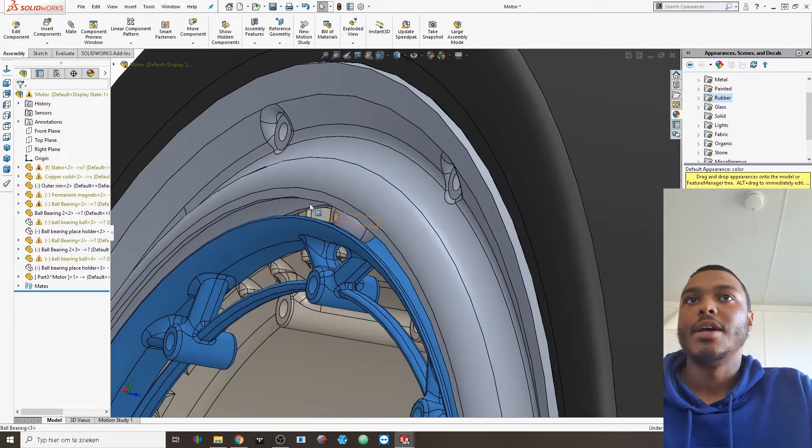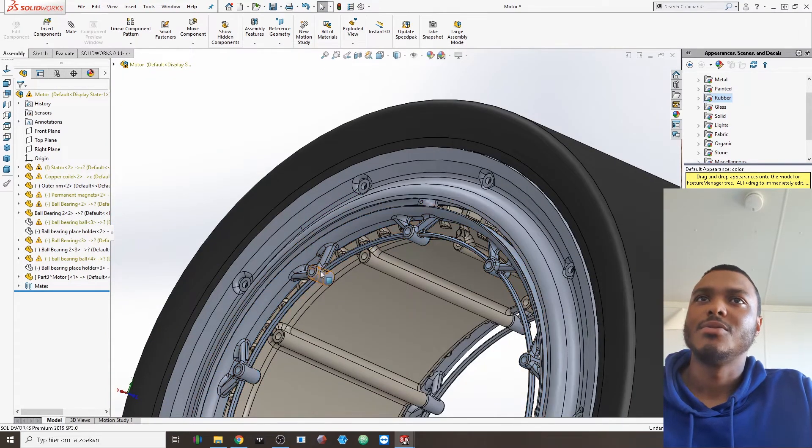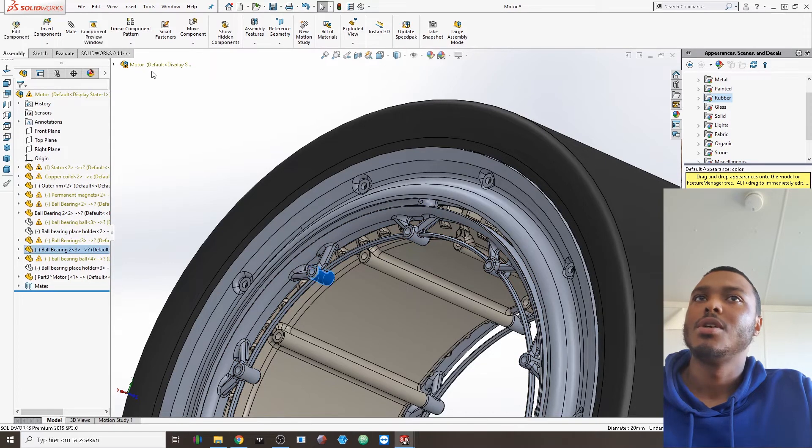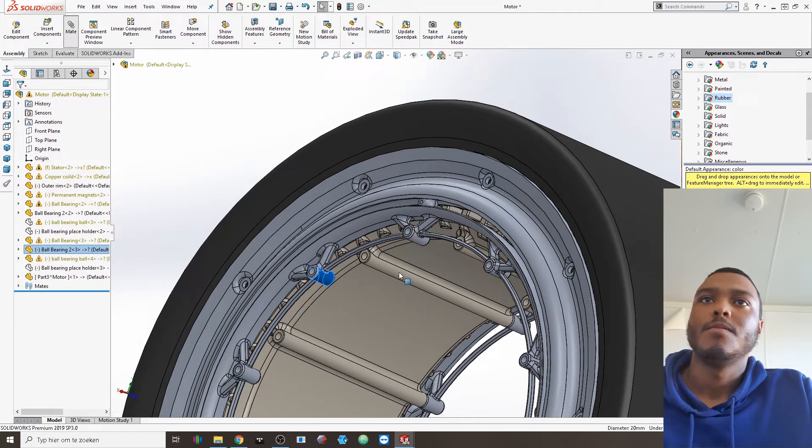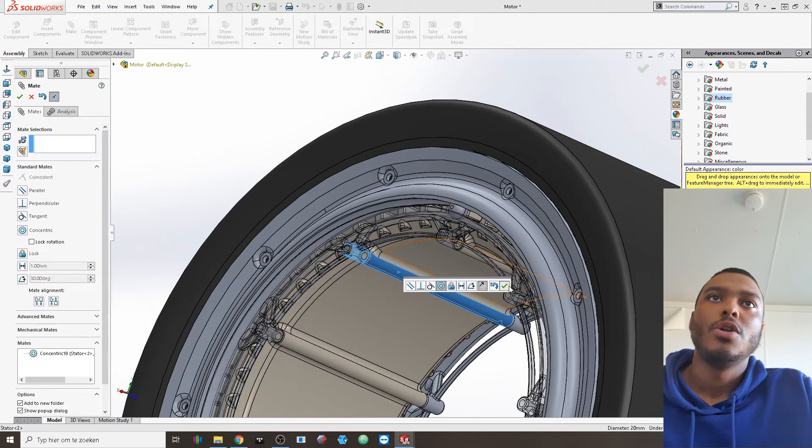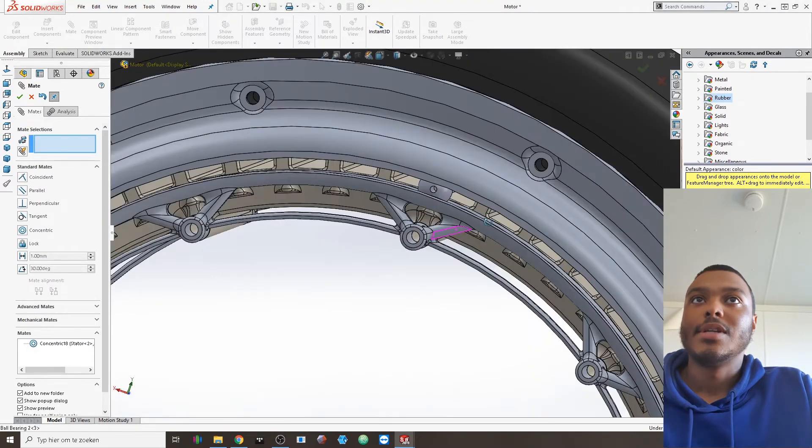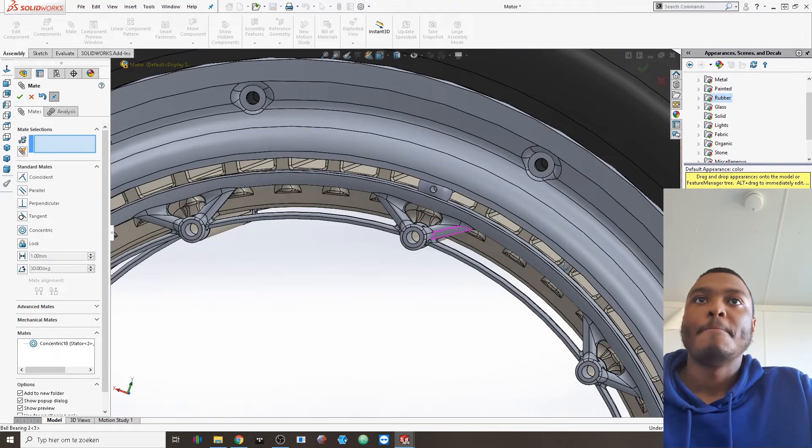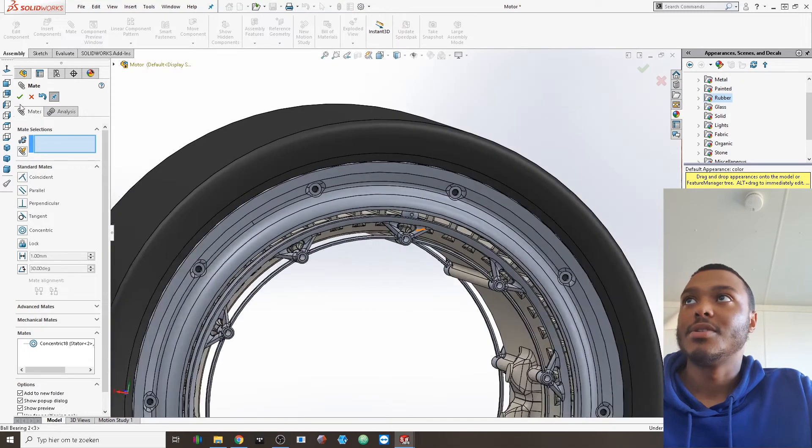And then you would have a bolt pattern to attach those properly. Here we go, so then you would be able to see how it would rotate and everything.